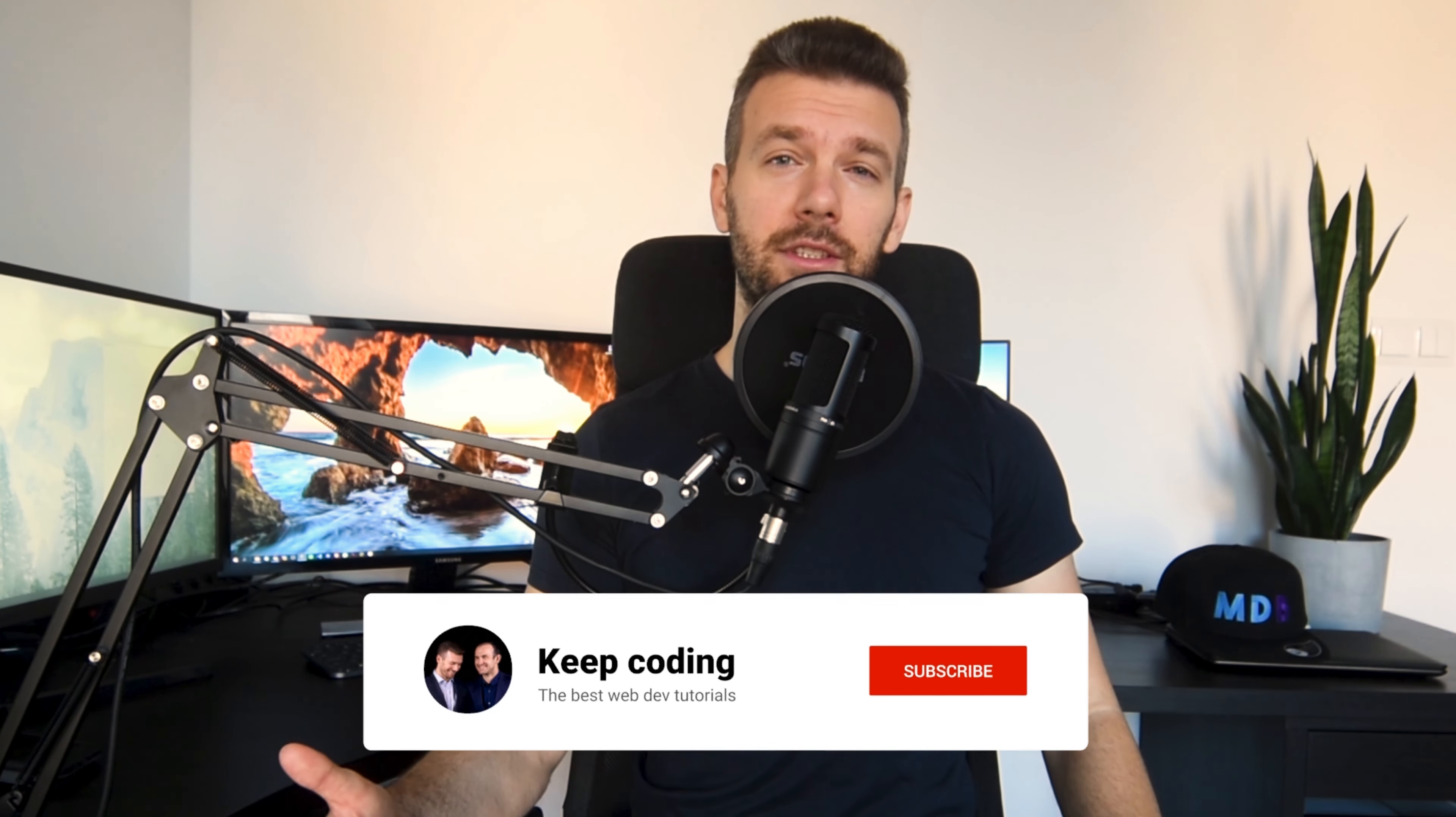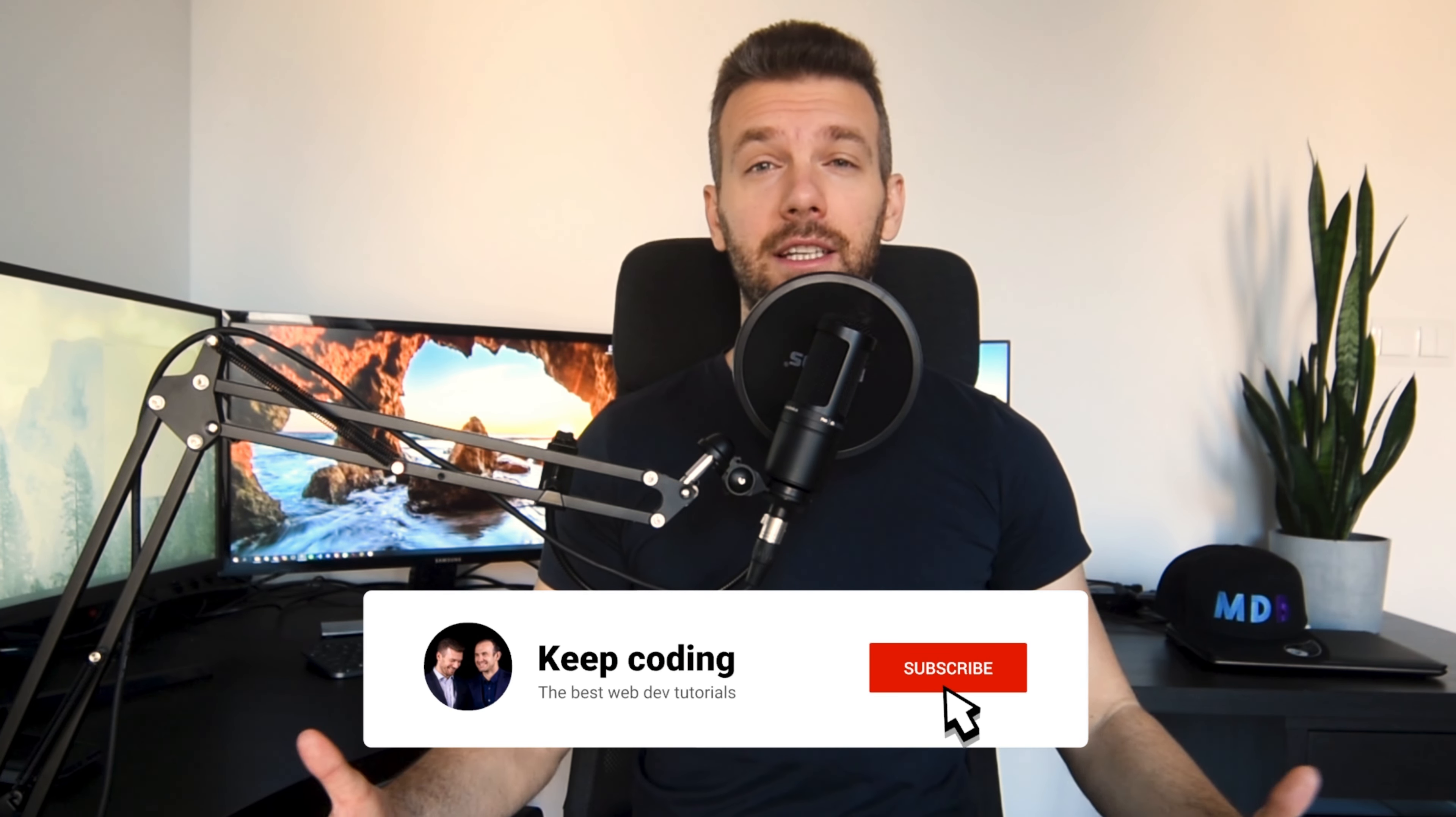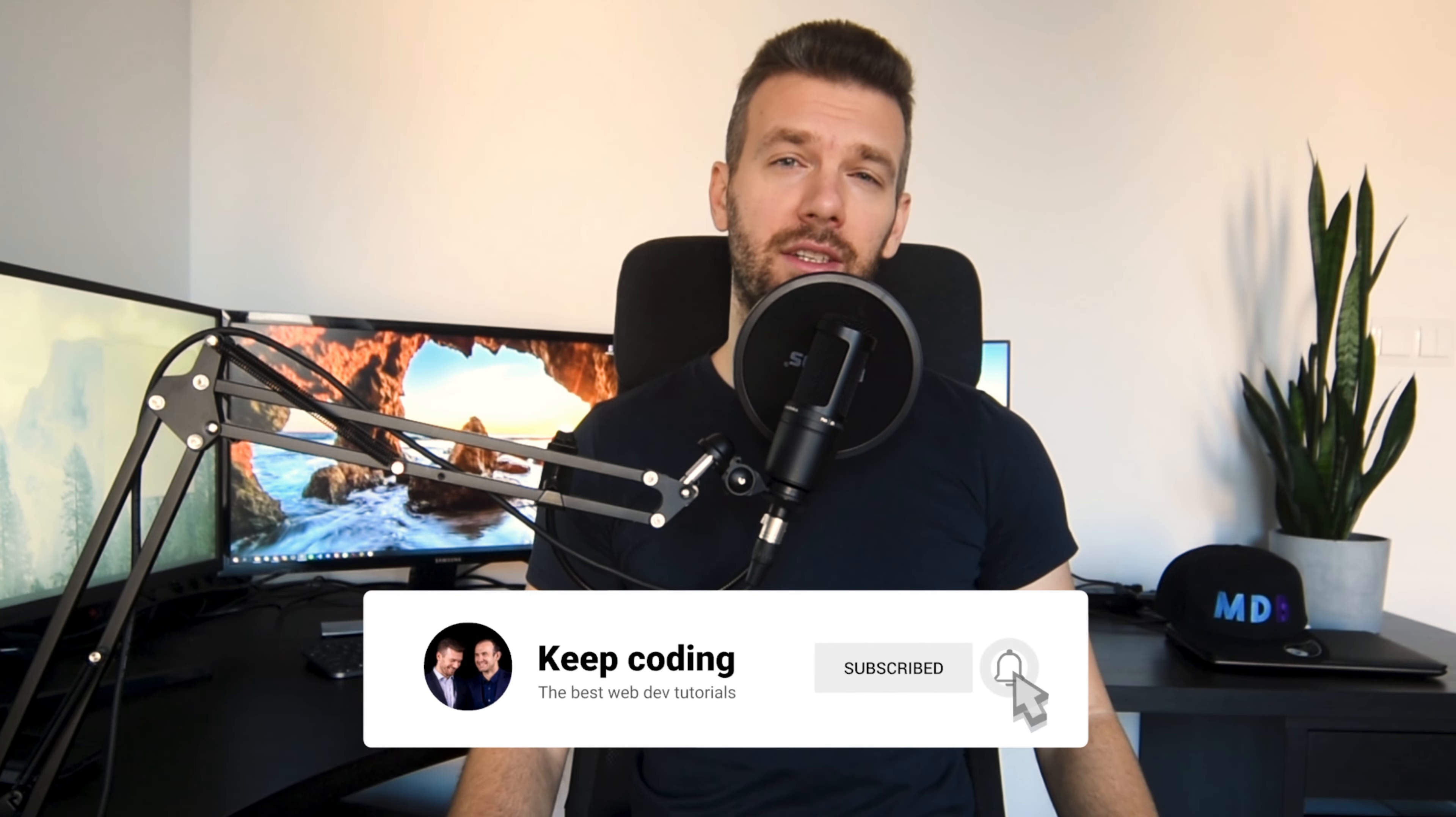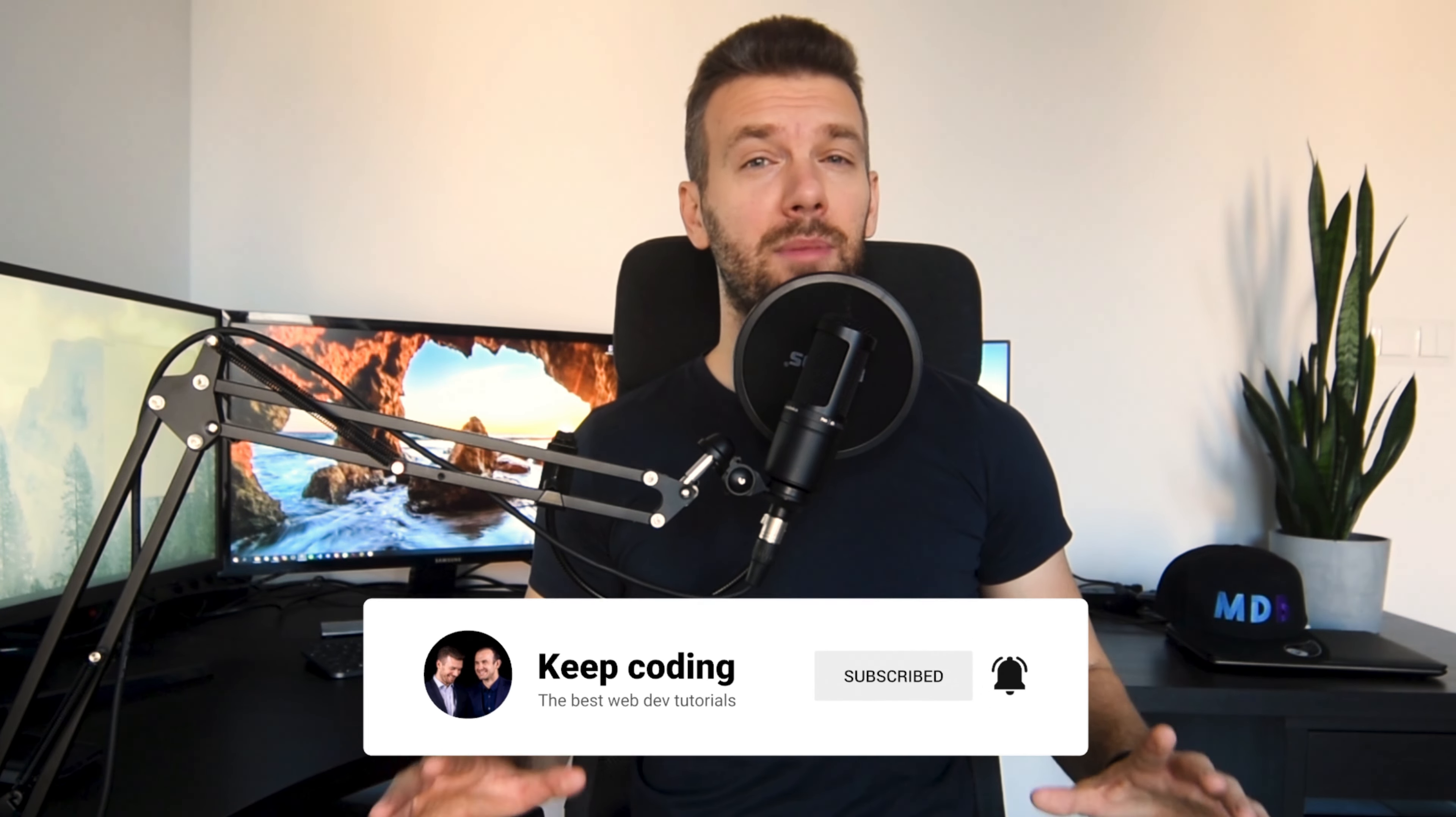I am Michal from mdbootstrap.com and today together with you I would like to have a look at the most interesting snippets from the last month. But before we start, a small request. If you like what we do, please give a thumbs up to this video, leave us a comment and subscribe to our channel. It will help us grow and create more valuable tutorials for you in the future.